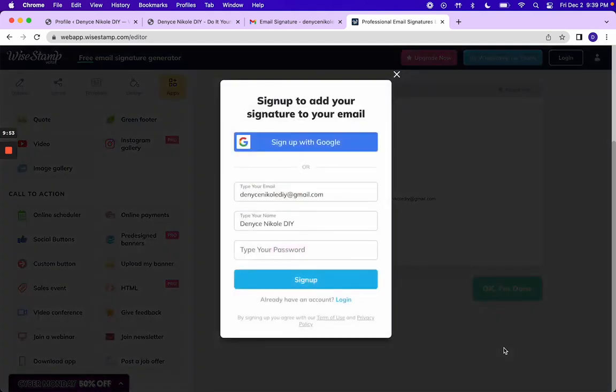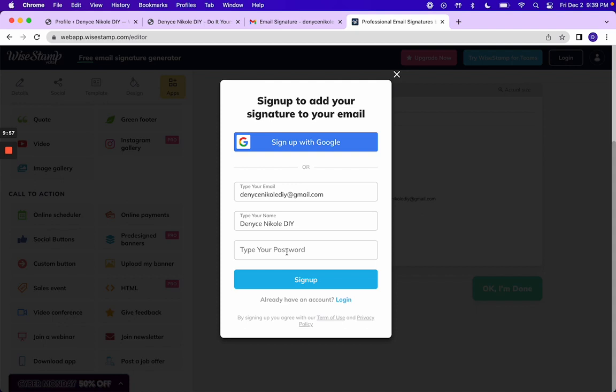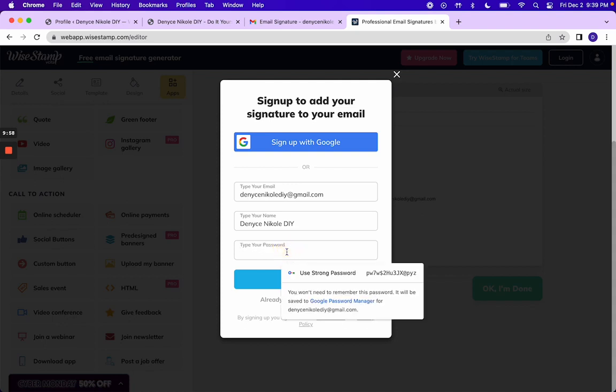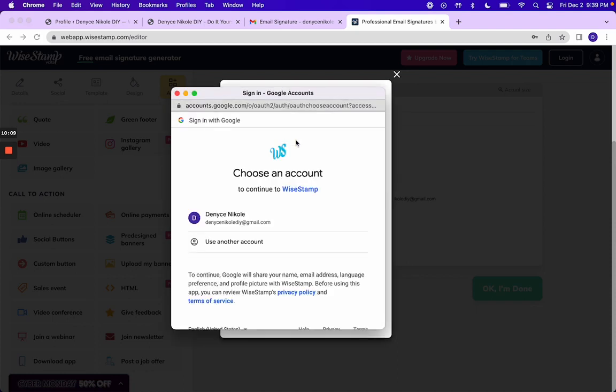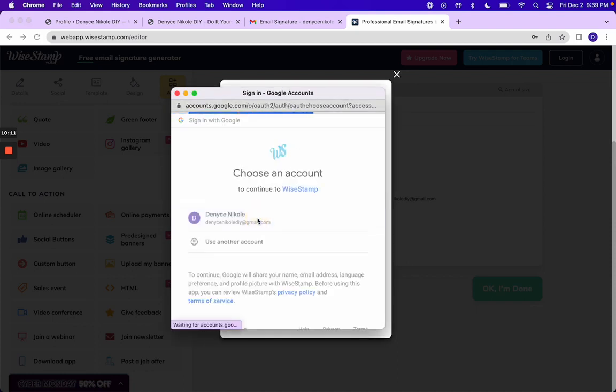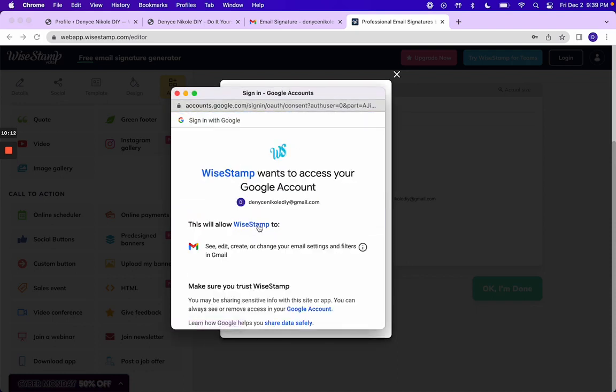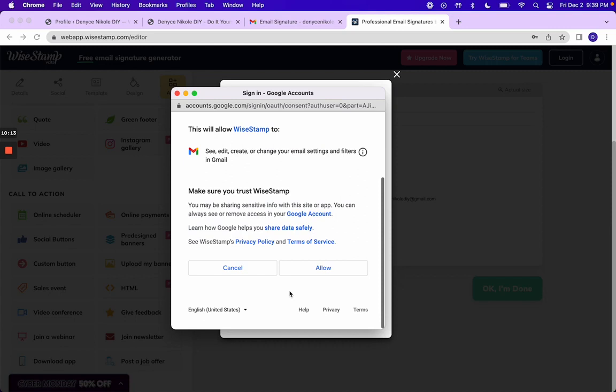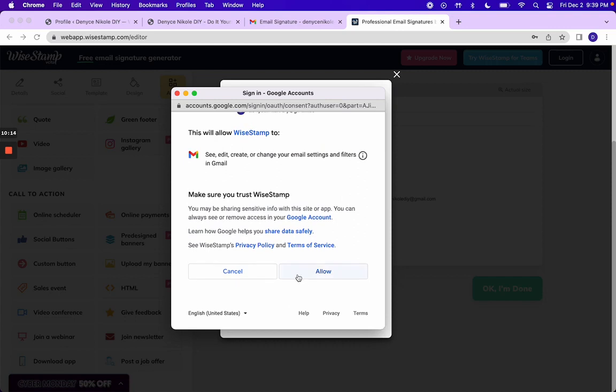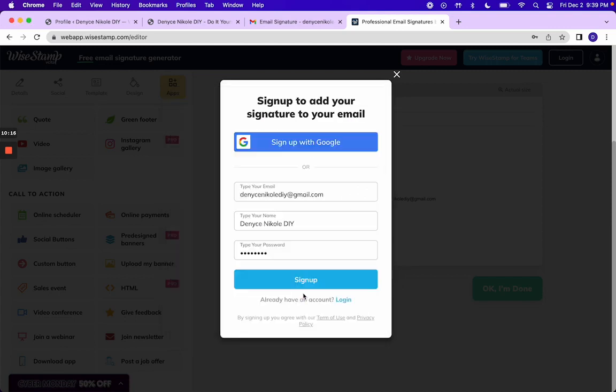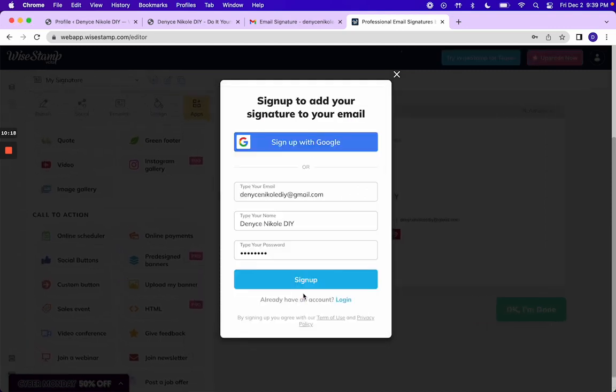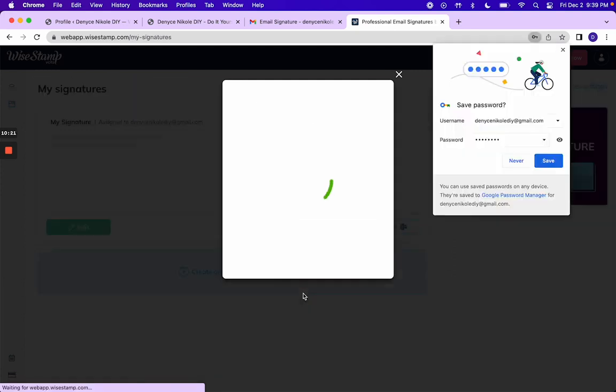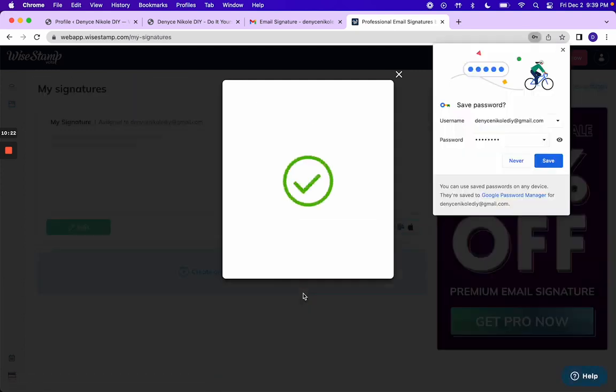You're just going to say, okay, I'm done. And you're going to create a password. This is signing up. You can sign up or you can sign up with Google. So we're going to sign up with Google. It's easy. I'm going to allow. And then it's working in the background.